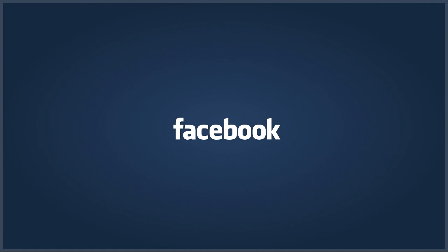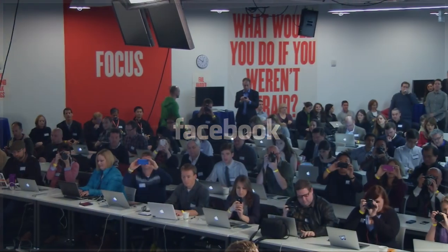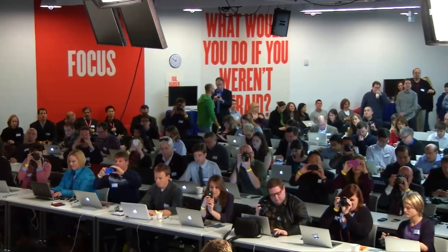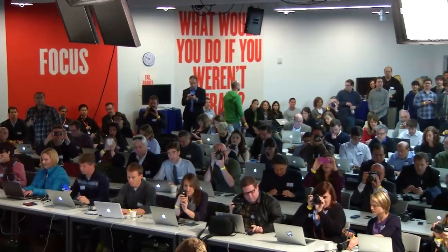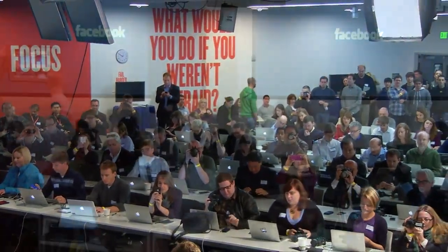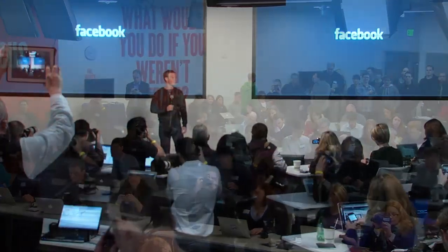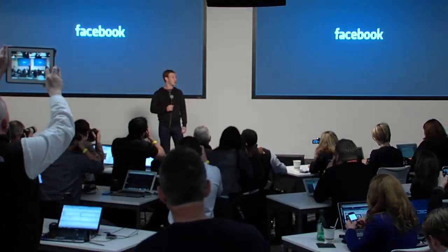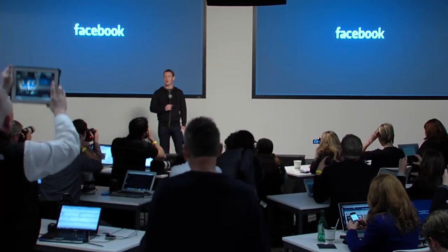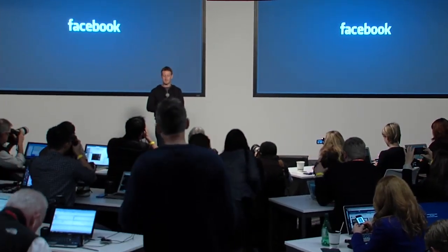Welcome. Thanks for joining us today. This is the first big product announcement that we have at our new campus, so we're excited to have you guys all with us.